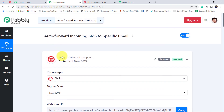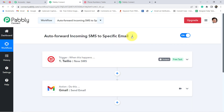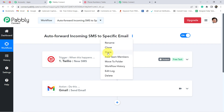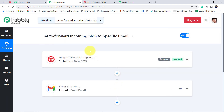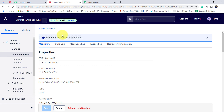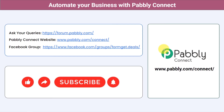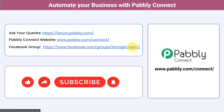I am going to attach the link of this workflow in the description box so that if you want to clone the whole setup into your account for free, you can do it via that link. Once you have created automation inside Pabbly Connect you can simply close Pabbly Connect and everything will be done in the backend. You can integrate multiple applications and automate your business. Ask your queries at forum.pabbly.com and join our Facebook group at formget.deals for the latest updates. If you found this video helpful, share it with your friends and colleagues. Like, share and subscribe. Thank you for watching.